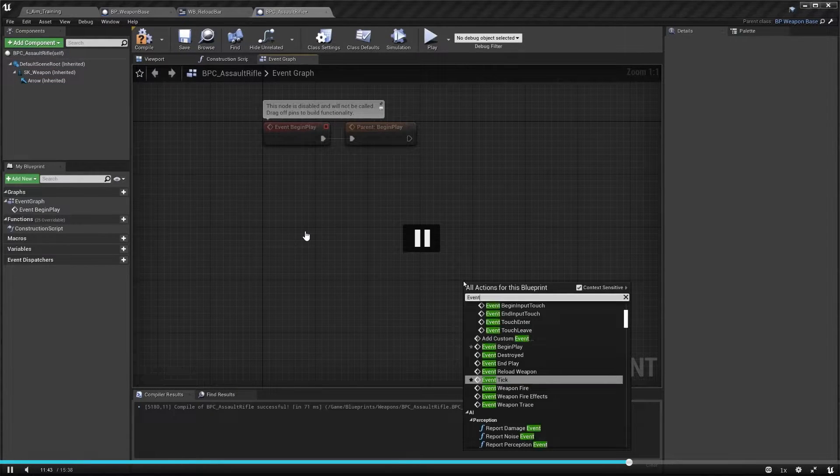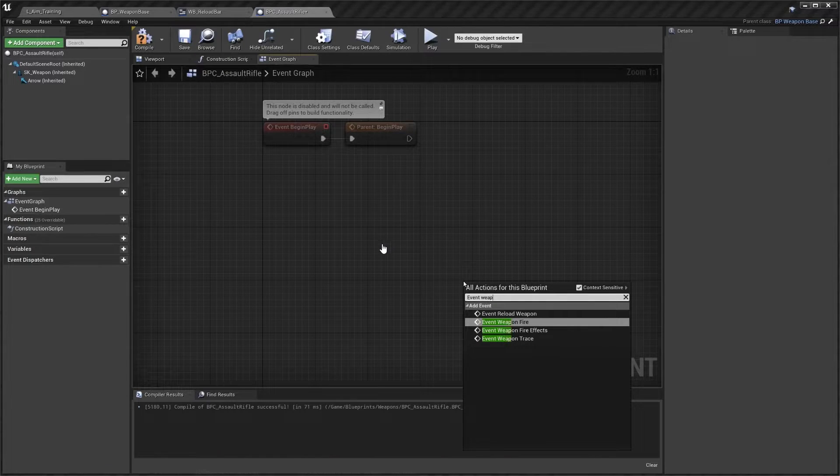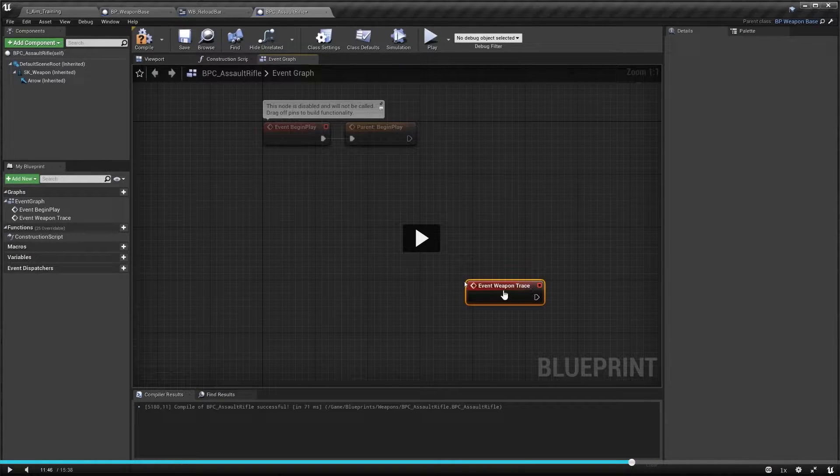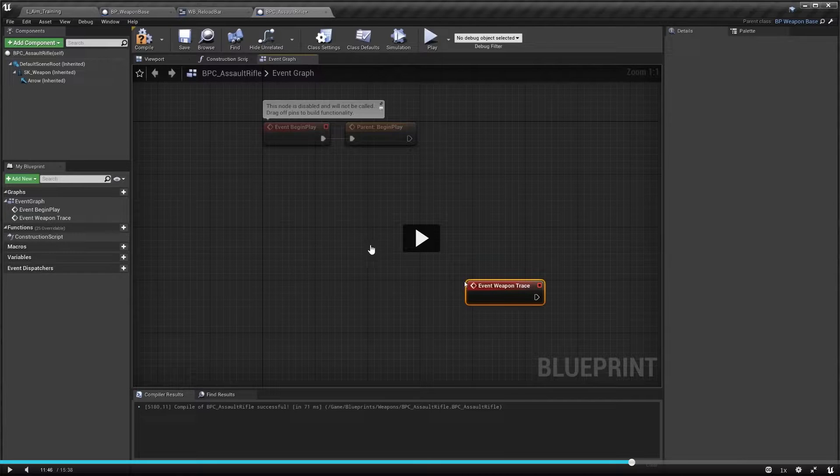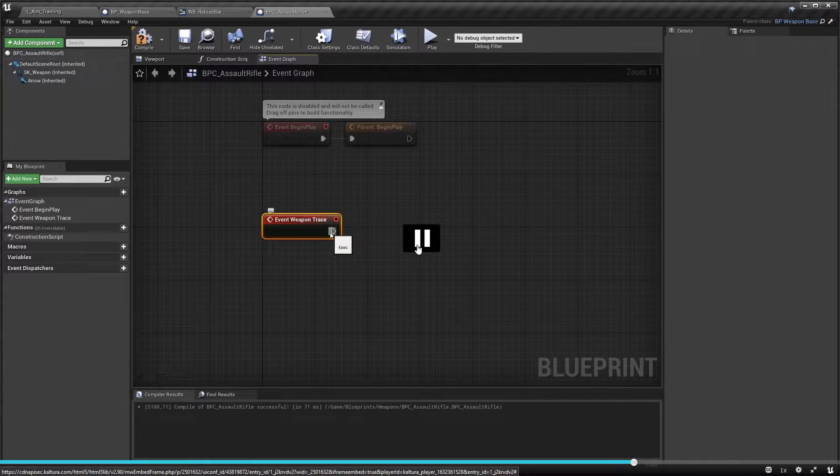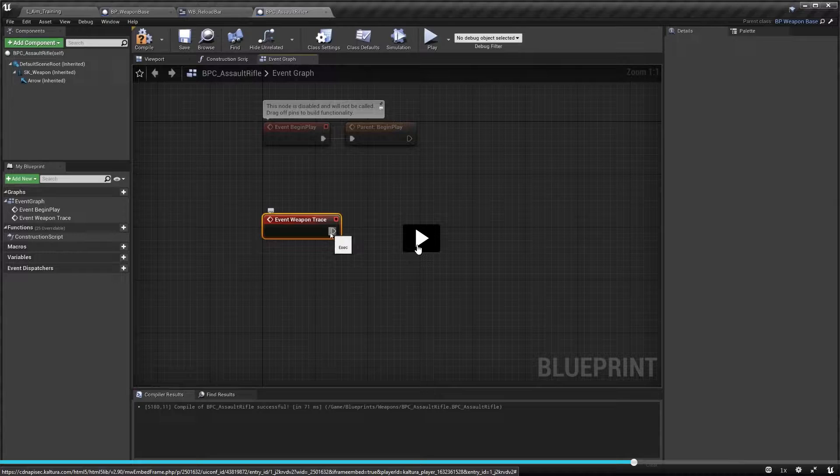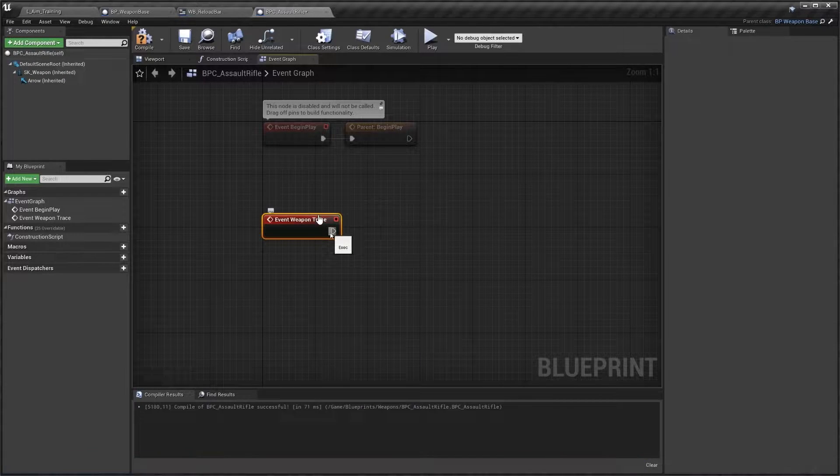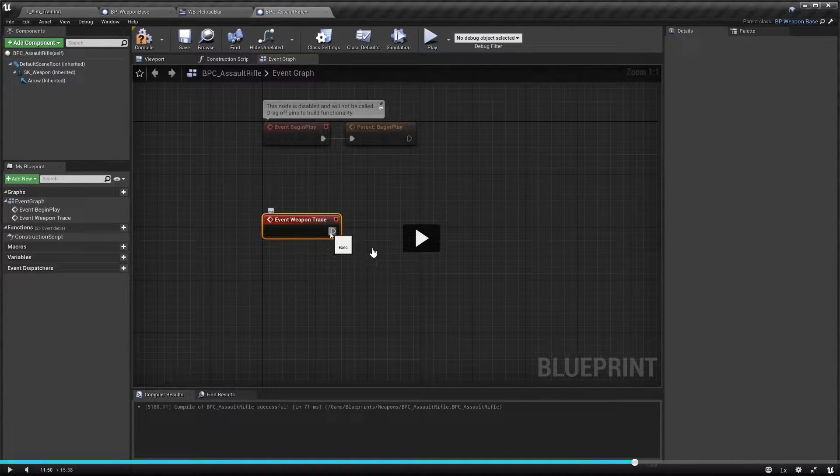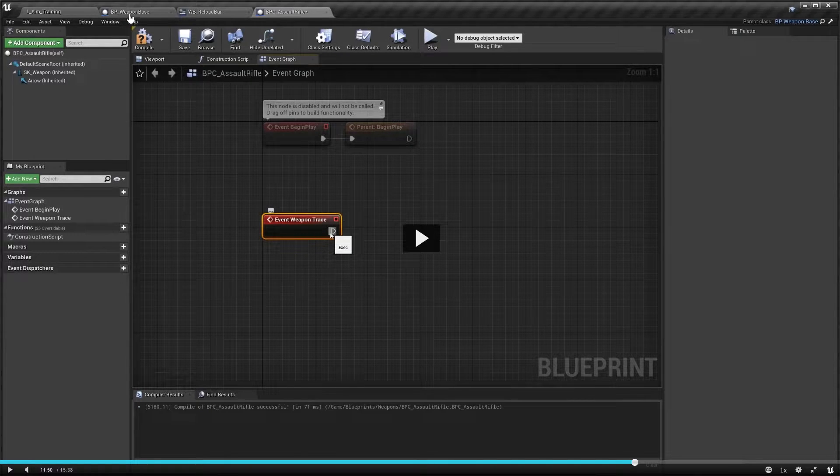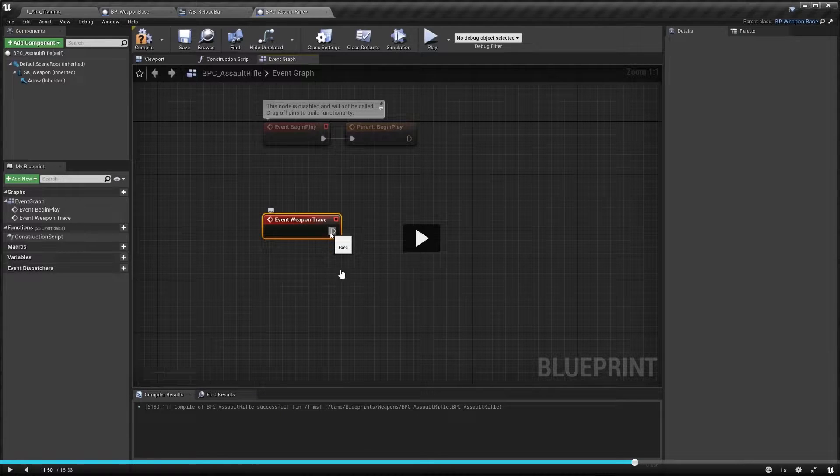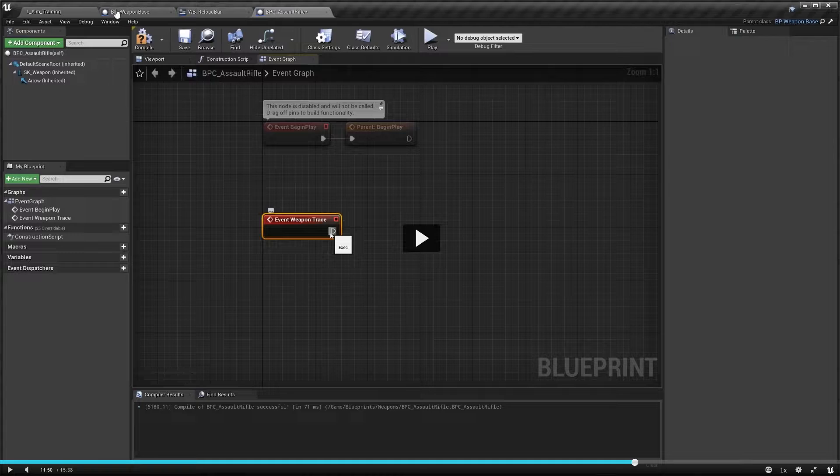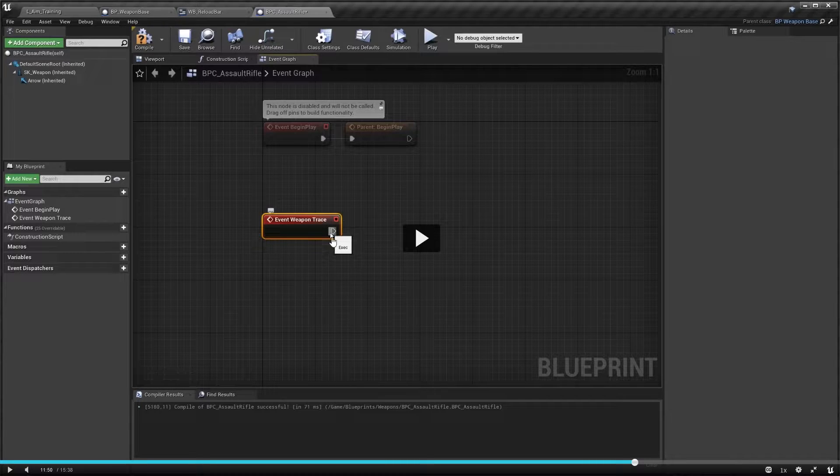So we're going to go in here and we are going to be calling event weapon trace. Then from here we're tracing off of the weapon makes sense right, and this function as you will find out is the child that's created inside of the weapon base. So event weapon trace being called because it's inside a weapon base, we're a child of the weapon base we have access to it.